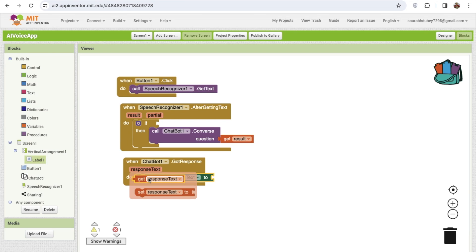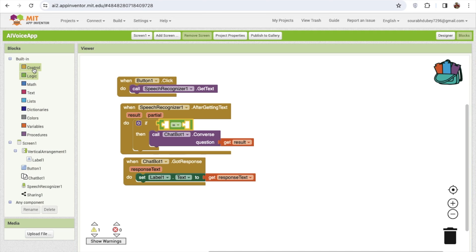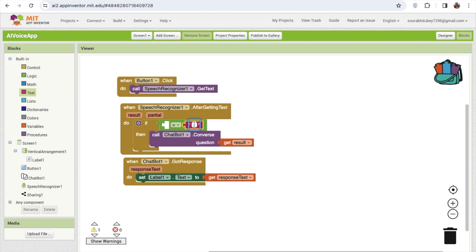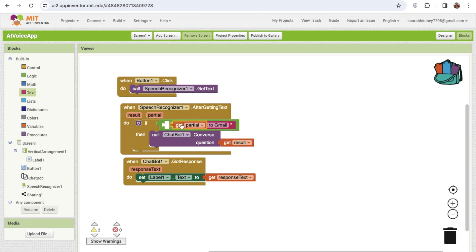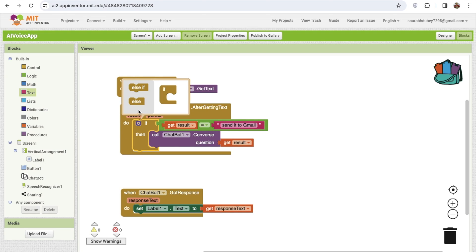I also need to share that info with other apps. For example, if I say 'Send it to Gmail', I'll use a logic control if block. If the result text is equal to 'Send it to Gmail', then I will share it. So I'm going to use the else option — if it's not a question, I'll put it in the ChatBox question; if the result is 'Send it to Gmail', I'll call the Share message.